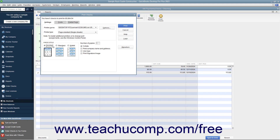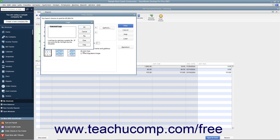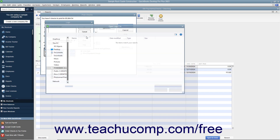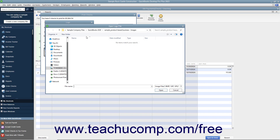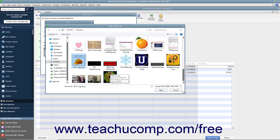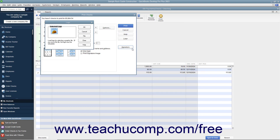Enter the number of copies of each check to print in the Number of Copies text box. You can check the Collate check box to ensure they print collated. Check the Print Company Name and Address check box to print the company name and address on the checks if they are not pre-printed and you are using either the Voucher or Standard check styles. To print a company logo on the checks, check the Use Logo check box. If you haven't loaded a logo yet, click the File button in the Logo dialog box that appears to browse for a logo file. The logo file must be an acceptable type for use in QuickBooks; accepted types include JPEG, GIF, and Bitmap. The logo must also be a perfect square. Note that you can only print a logo on Voucher and Standard check styles, and you must be in single user mode to load a logo into QuickBooks.